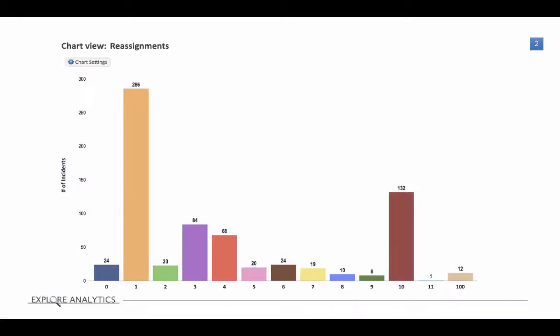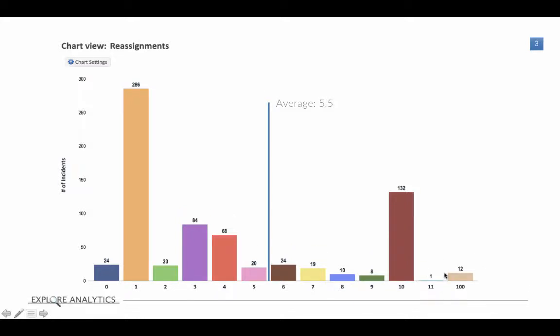So these 12 have actually been reassigned around a hundred times, which is a big outlier in relation to the rest of the data. So taking a look at this set of data, here's the average. The average is around five and a half. And as you would expect, the average comes basically towards the center of the data set. On average, our incidents have been reassigned five and a half times.